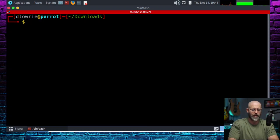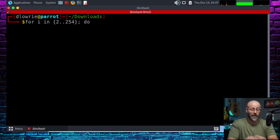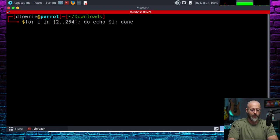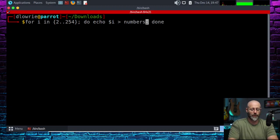Just say: for i in range 2 to 254, do echo dollar sign i, done. And then what we want to do is put that into a file called numbers.txt. Let's see if that works.